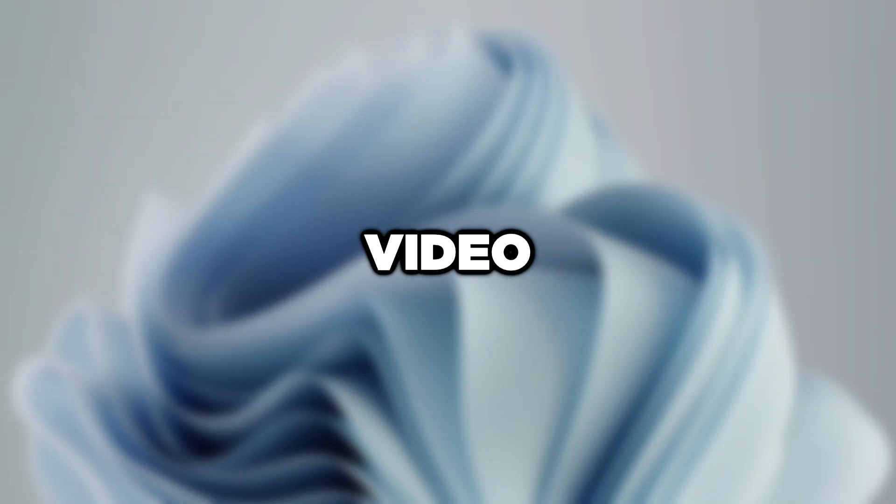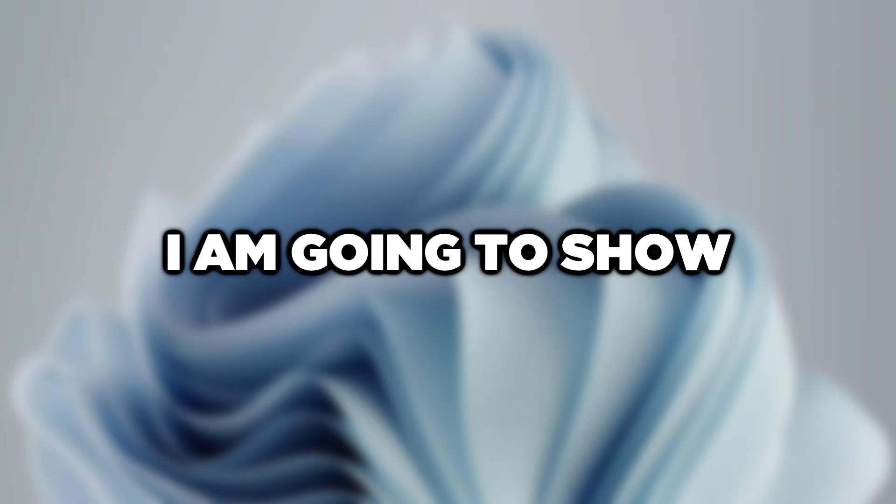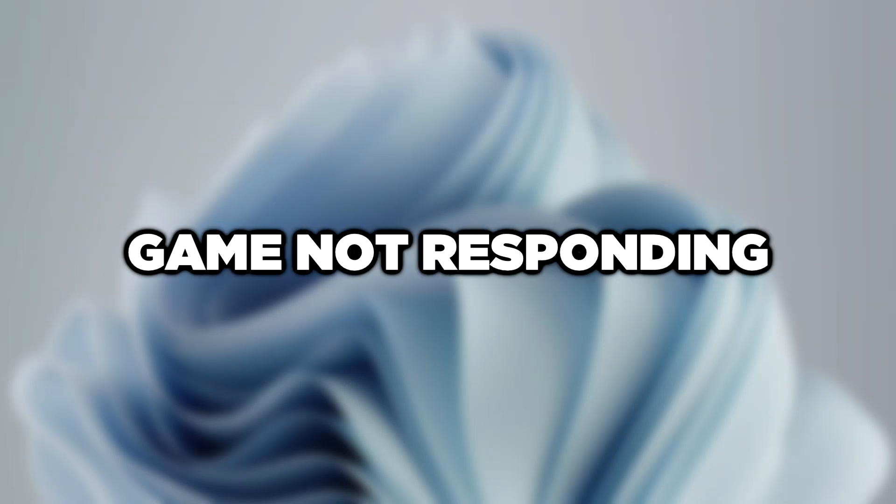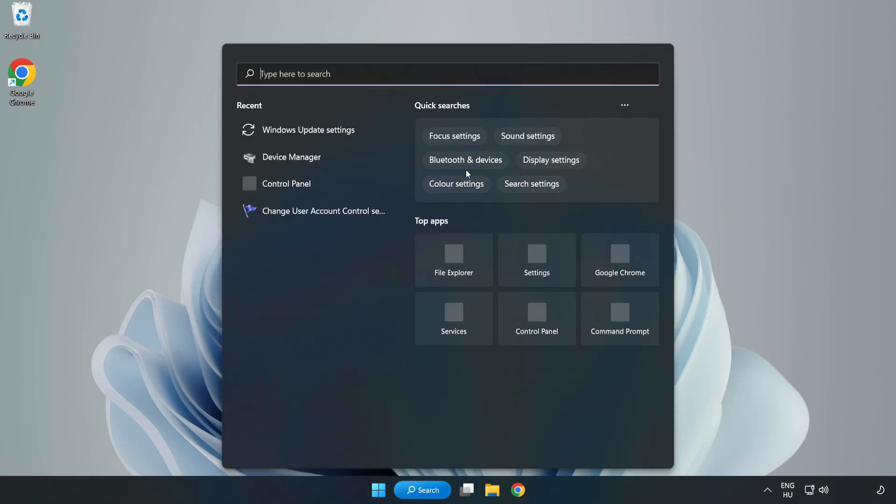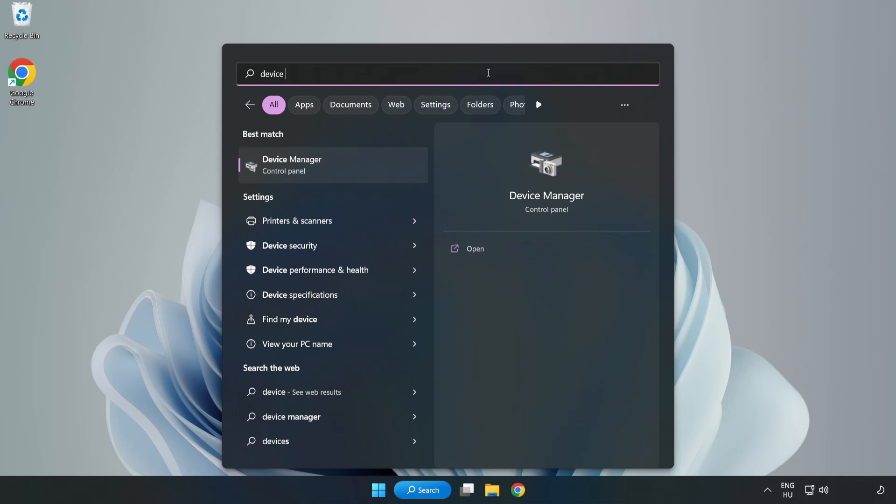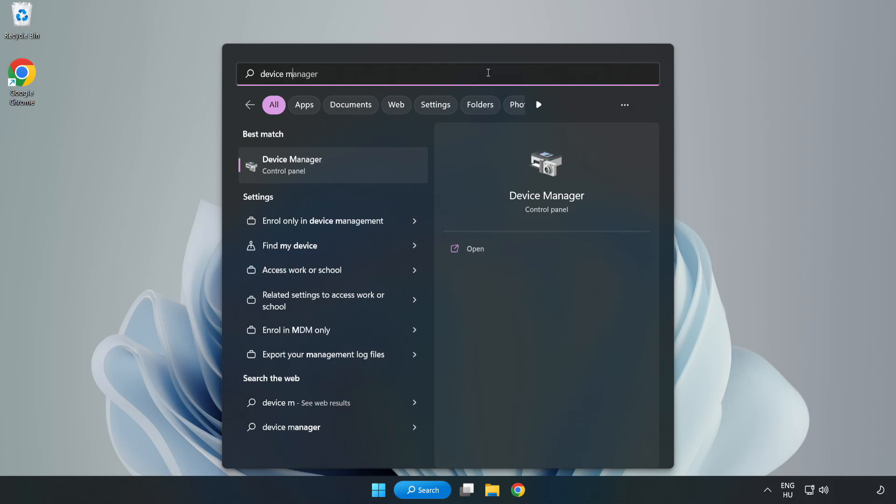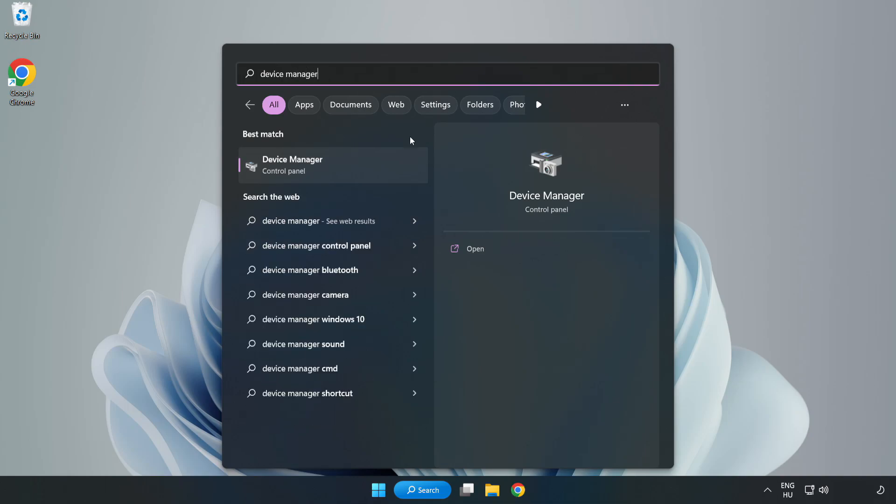Welcome to this video. I am going to show how to fix game not responding. Click the search bar and type device manager. Click device manager.